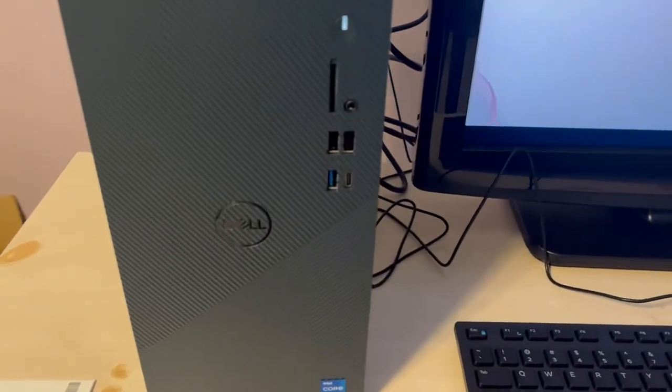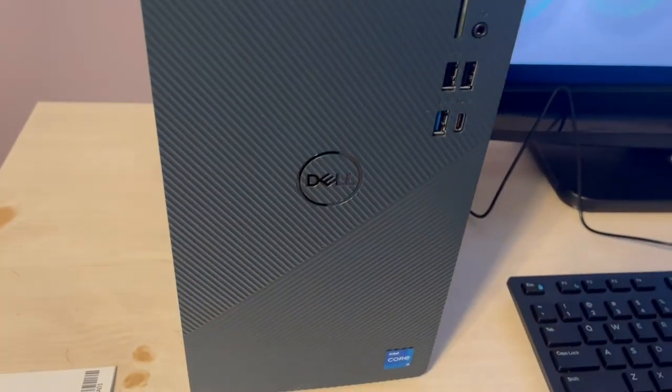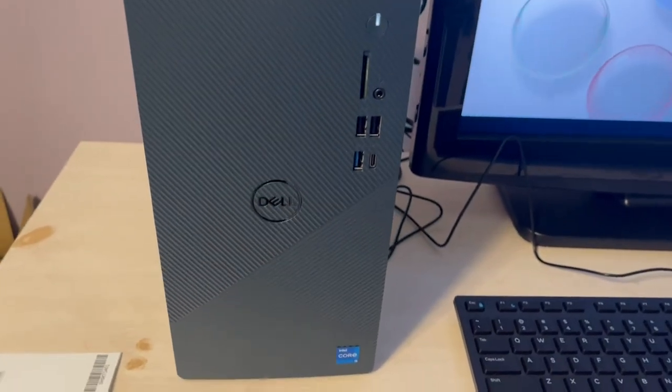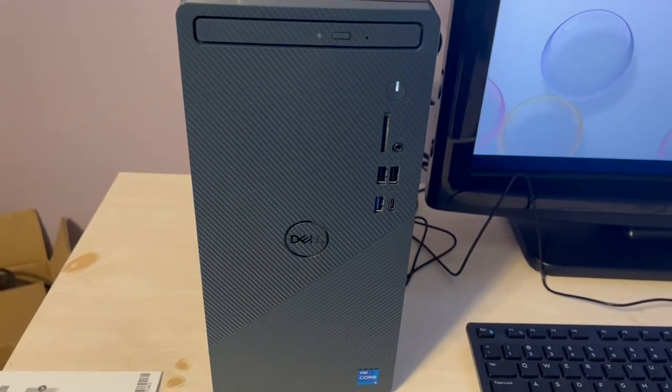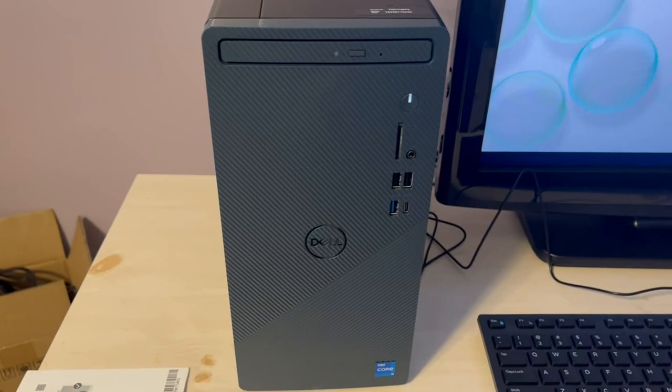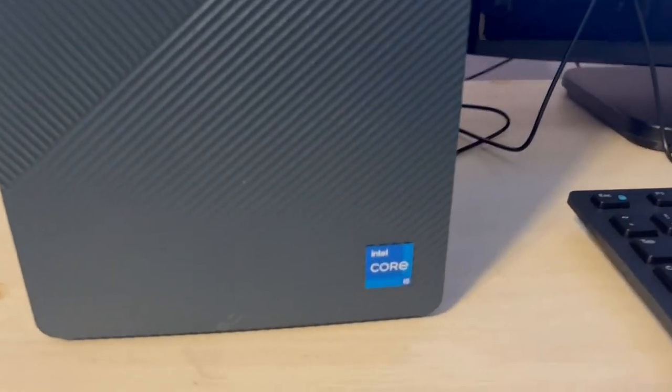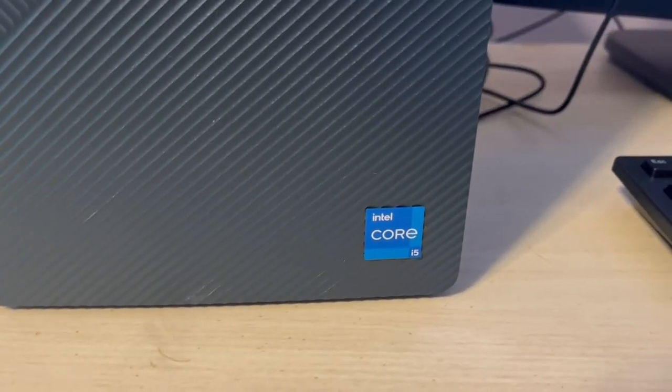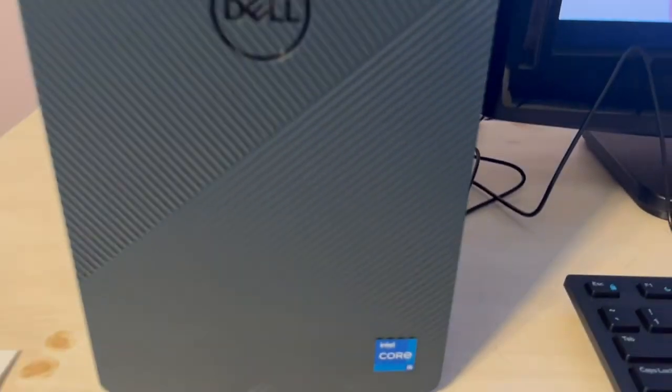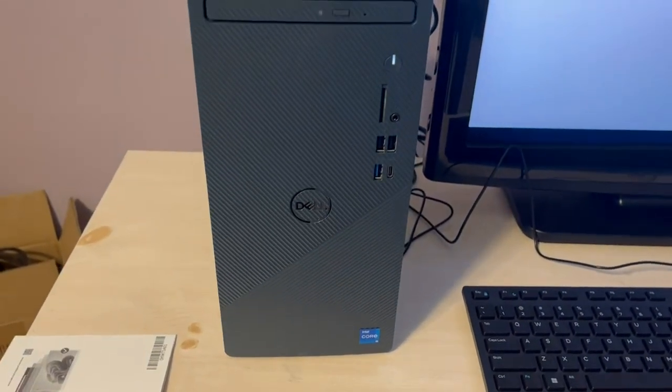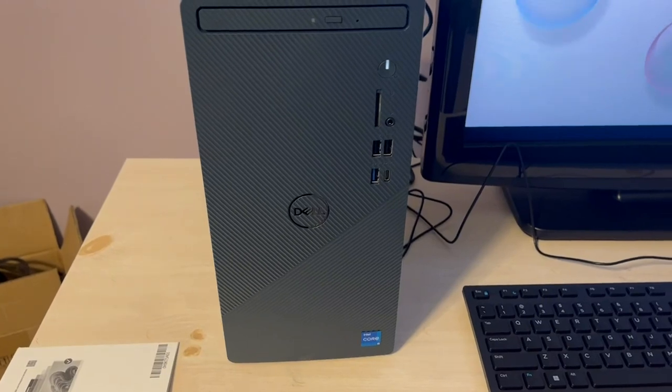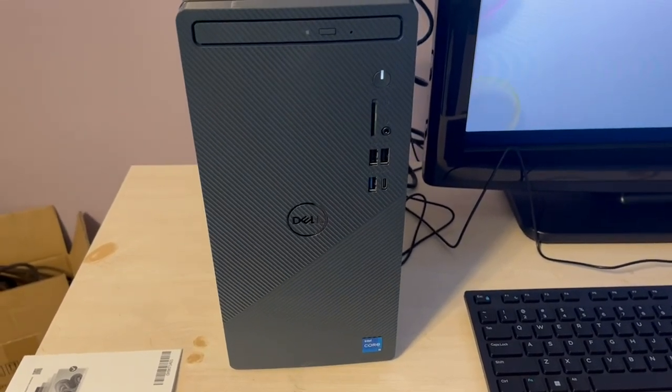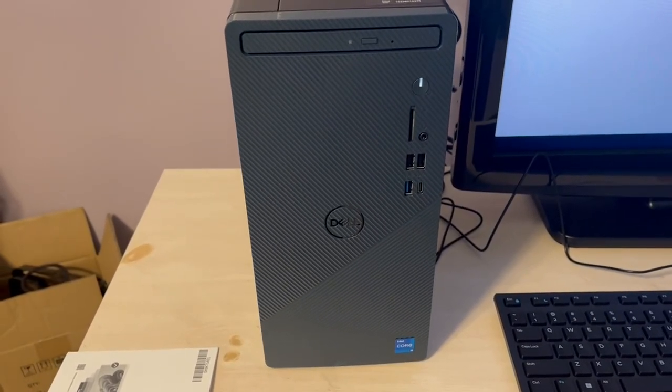This one is easy to set up, lightweight, and doable. You get the Dell brand with memory and Intel Core. You get what you need here for office or home. This one gets my five-star rating.